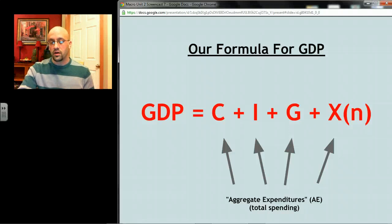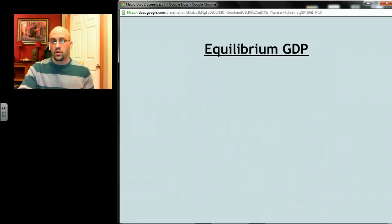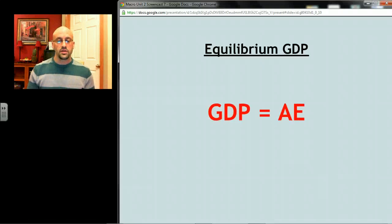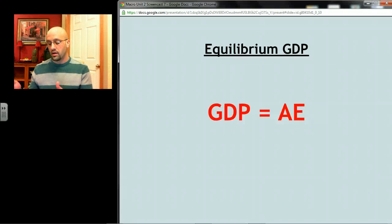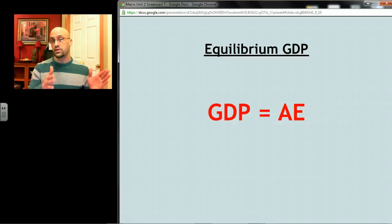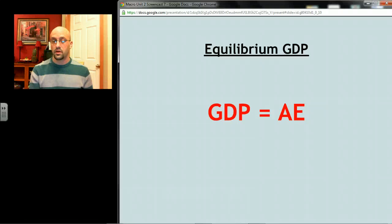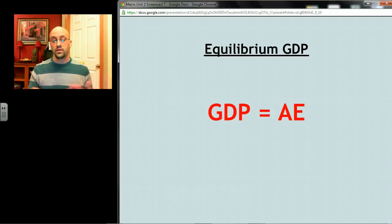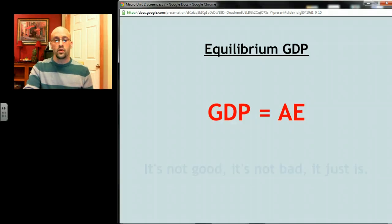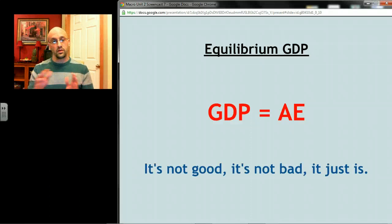In our model, equilibrium is going to occur where spending is equal to GDP — where we're willing to spend exactly the amount of money that it takes to purchase the amount of goods and services that are produced. Just like any other equilibrium, it's a resting point; it's what's going to happen to the economy. Equilibrium doesn't mean good or bad — it just means what's going to happen.